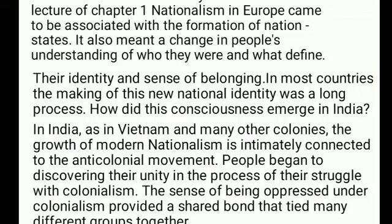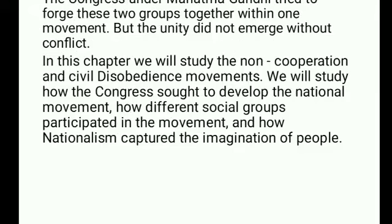In India, as in Vietnam and many other colonies, the growth of modern nationalism is intimately connected to the anti-colonial movement. People began discovering their unity in the process of their struggle with colonialism. The sense of being oppressed under colonial rule provided a shared bond that tied many different groups together. The Congress and Mahatma Gandhi tried to bring two groups, Hindus and Muslims, together within one movement, but the unity did not emerge without conflict. In this chapter, we will study the non-cooperation and civil disobedience movements, how the Congress sought to develop the national movement, how different social groups participated, and how nationalists captured the imagination of people.